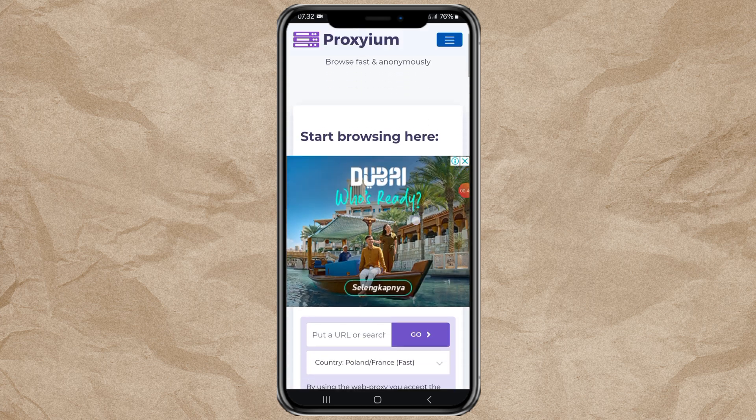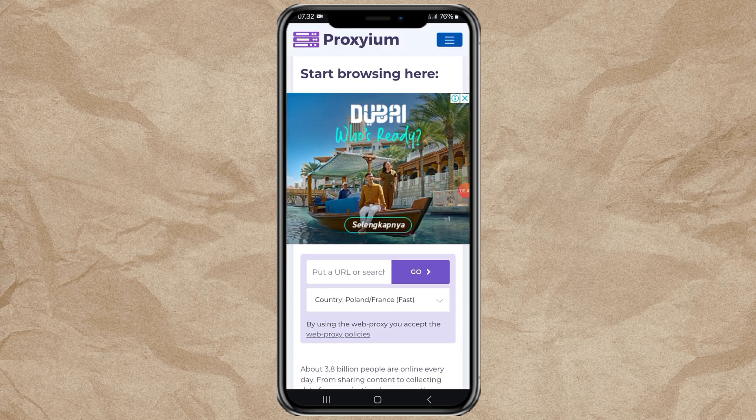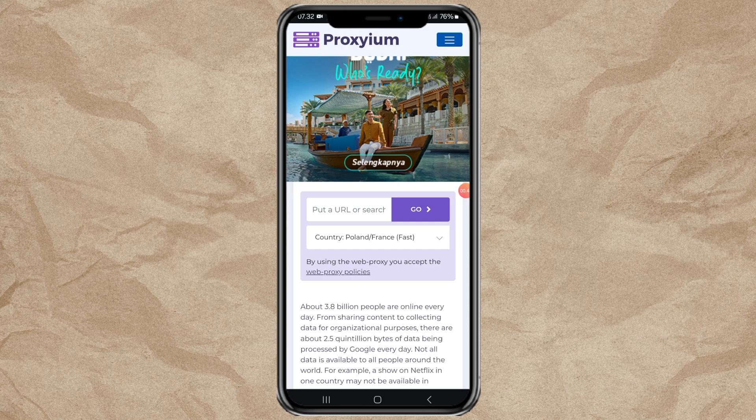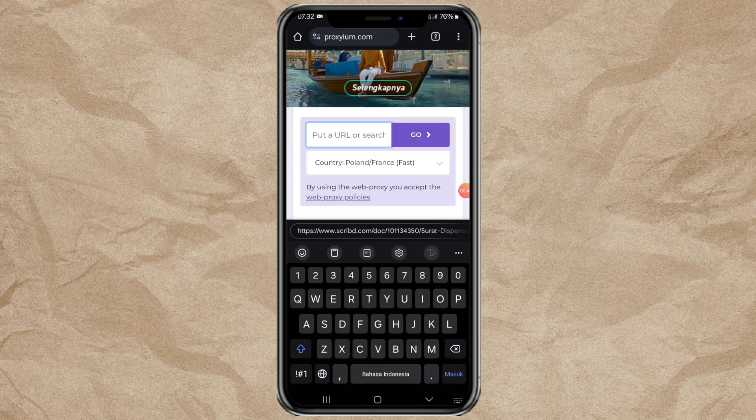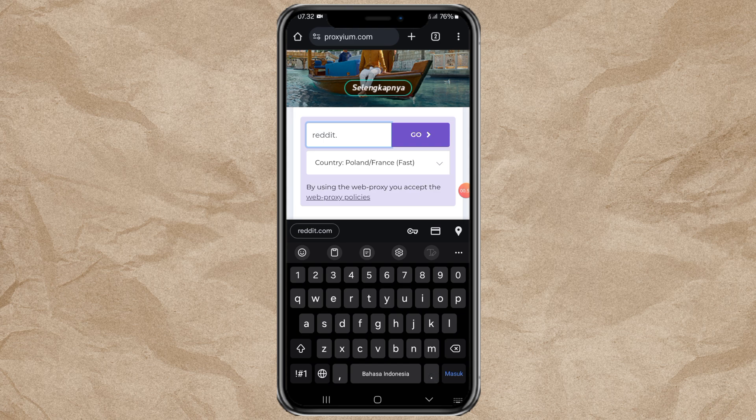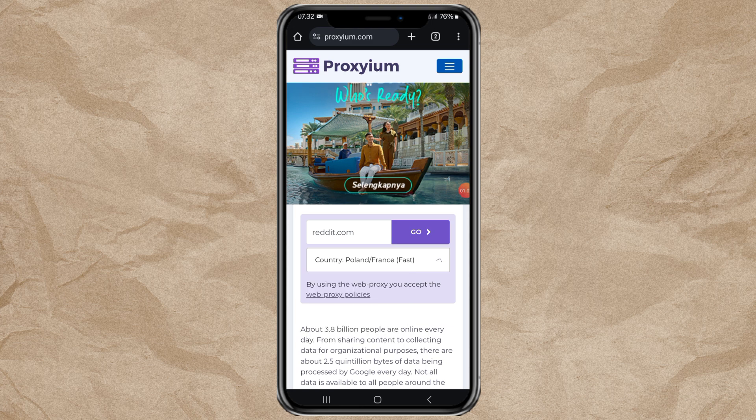Next, enter your website URL address here. Select the fastest country server, namely Poland or France, and click the go button.